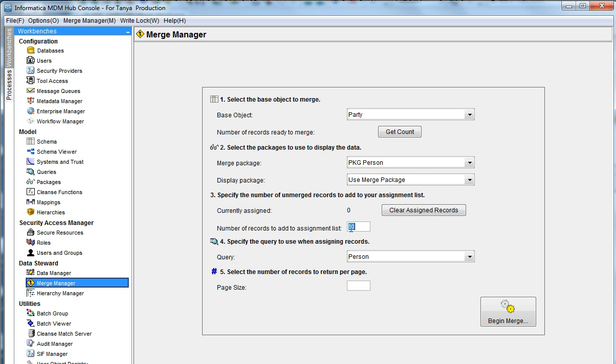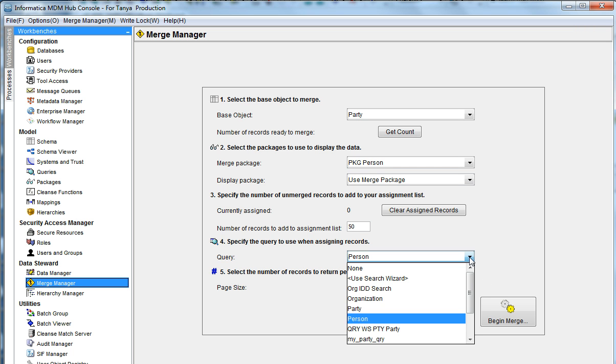Using this, you can control the number of records that are going to be assigned for this user. With the query, you can restrict the assignment of the records itself. We will look into that in the next demo.